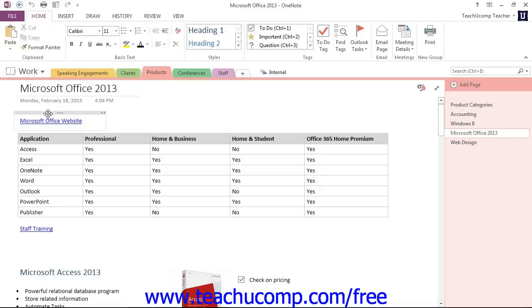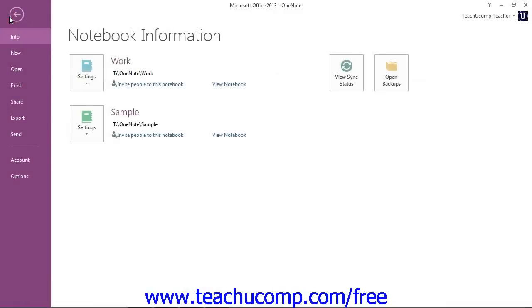With the notebook open, you can click the File tab in the ribbon to enter Backstage View, and then click the Share command in the menu at the left.